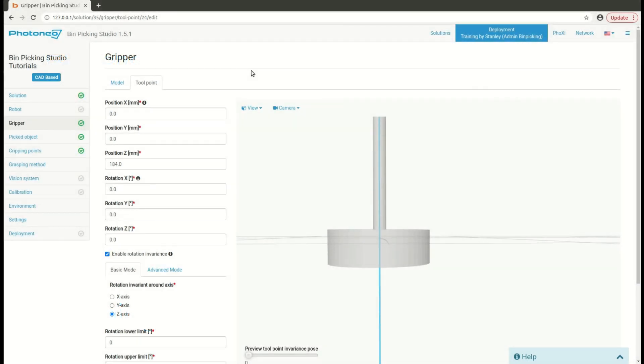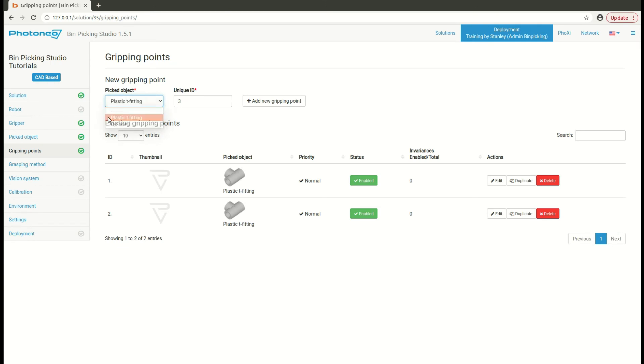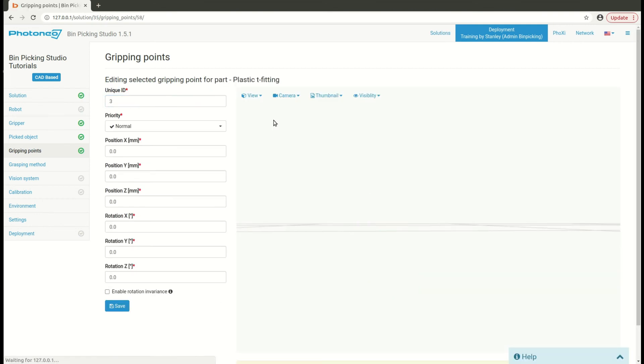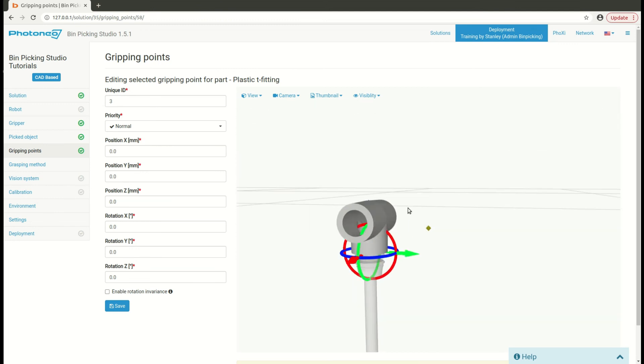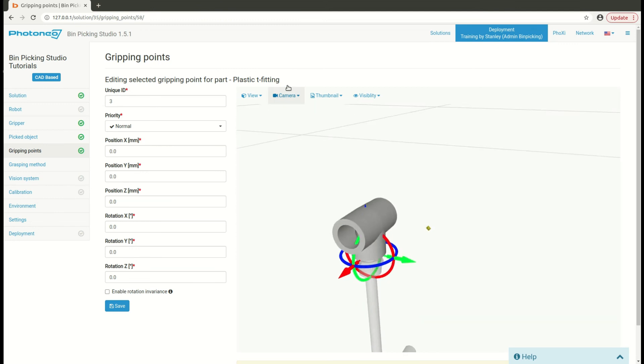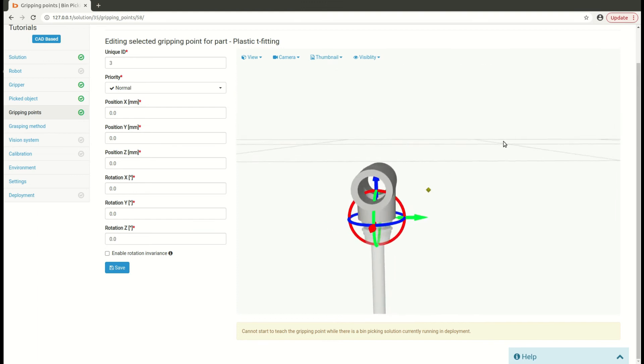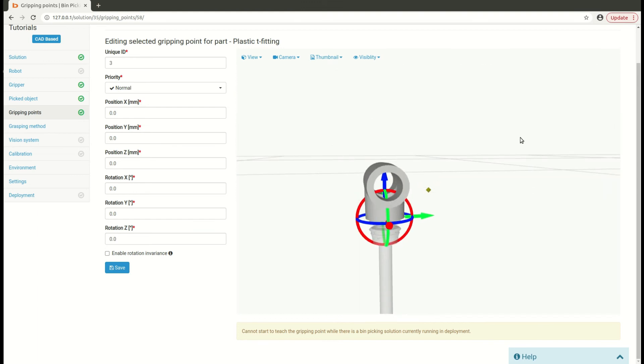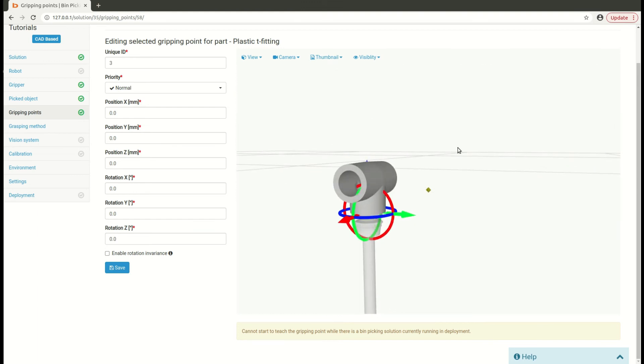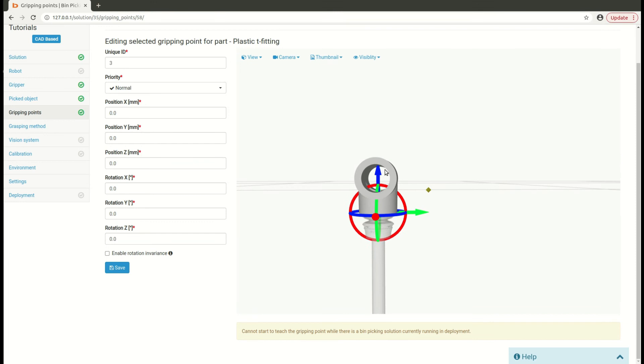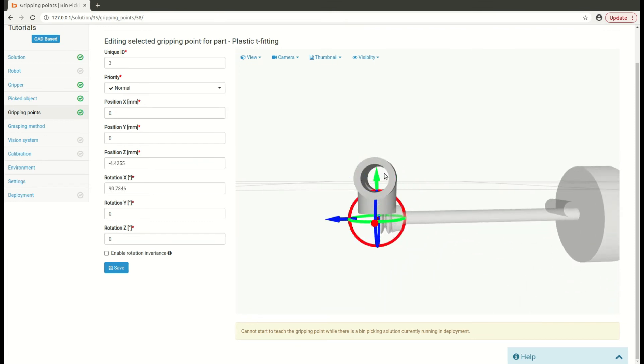To set up a gripping point, simply navigate to the left menu, gripping points page, then select a workpiece from the menu here. In my case, it is plastic T-fitting which I'm going to set up, and hit the add new gripping point button. In the visualizer on the right page, you see immediately the tool with the workpiece attached to it. In order to set up your gripping point correctly, you may use the sliding arrows or rotation rings, which will help you to set up your workpiece gripping point correctly.